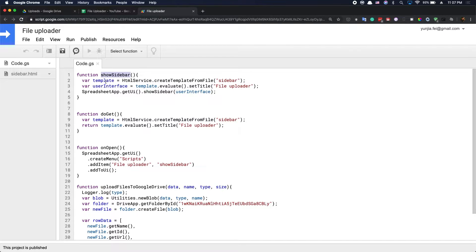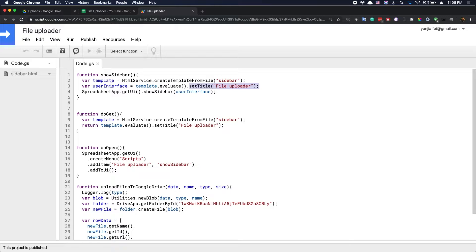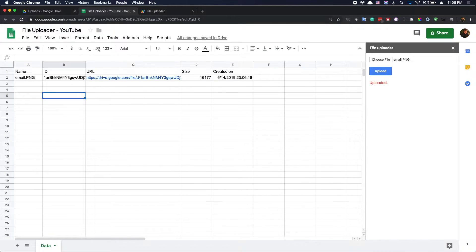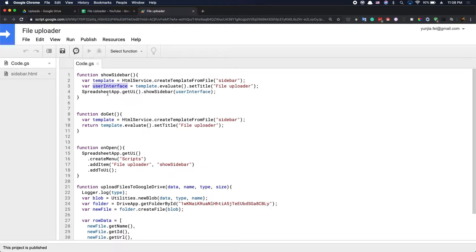The first function is to show the sidebar. If I run this function, we're going to show the sidebar. For this sidebar, we have an HTML template. This template is created from the sidebar.html file. Since we're using createTemplateFromFile, we have to convert this template to HTML output using the evaluate function, and we set the title to 'File Uploader'. Then we get the UI of the spreadsheet and show the sidebar with this HTML user interface.